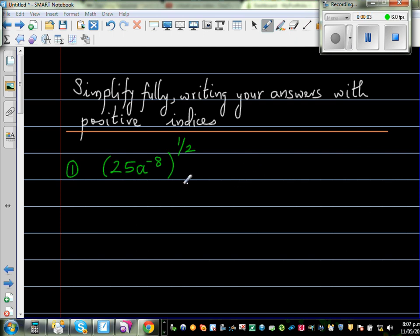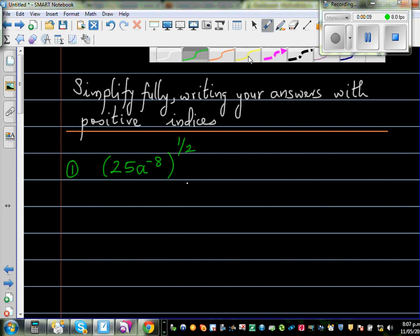Simplify fully, writing your answers with positive indices. These are problems with indices. Let's look at the first question: 25a to the power of negative 8, all to the power of half.